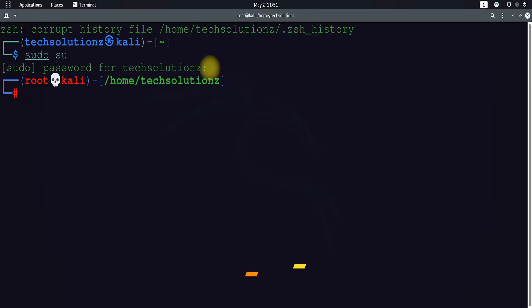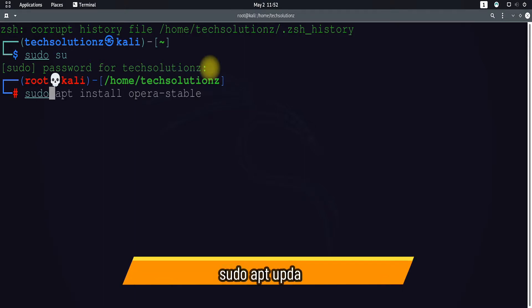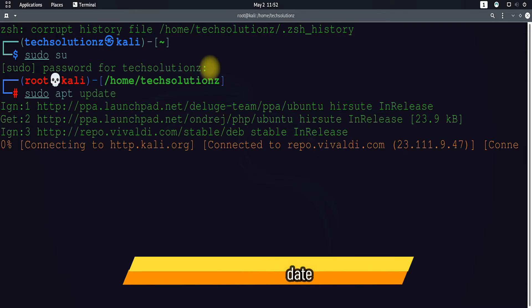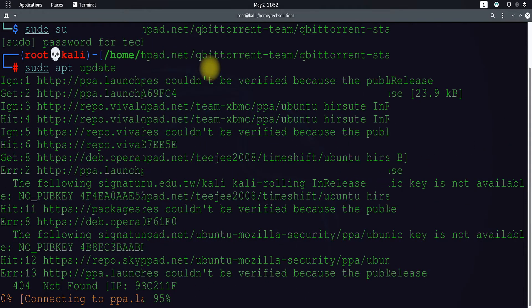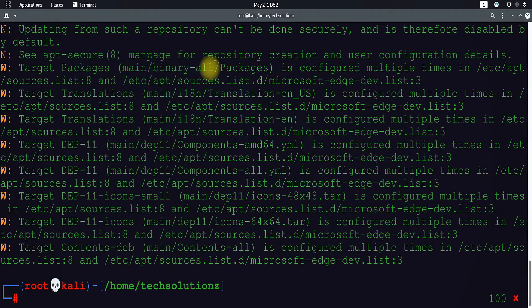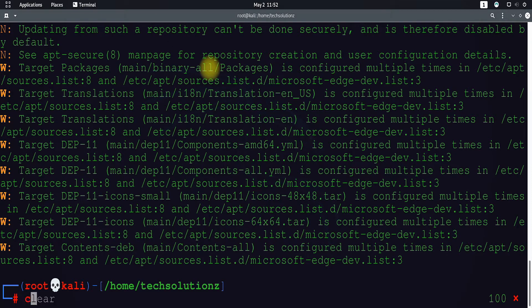Run sudo apt update command to update your Linux. Done doing that? Clear the terminal space.